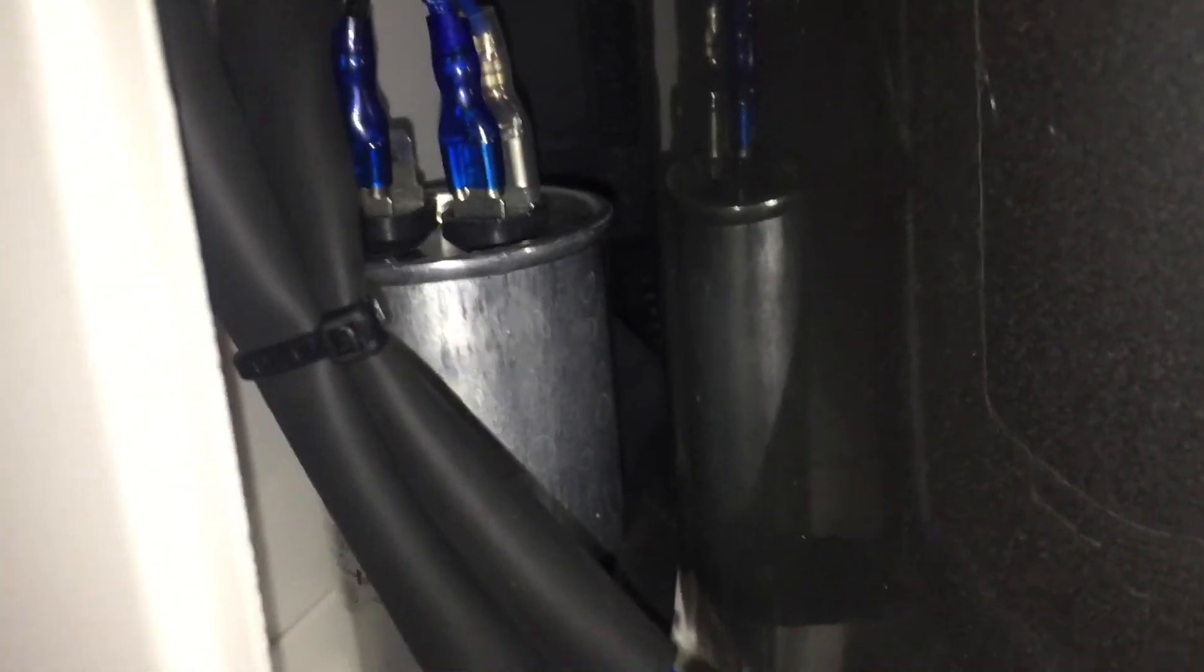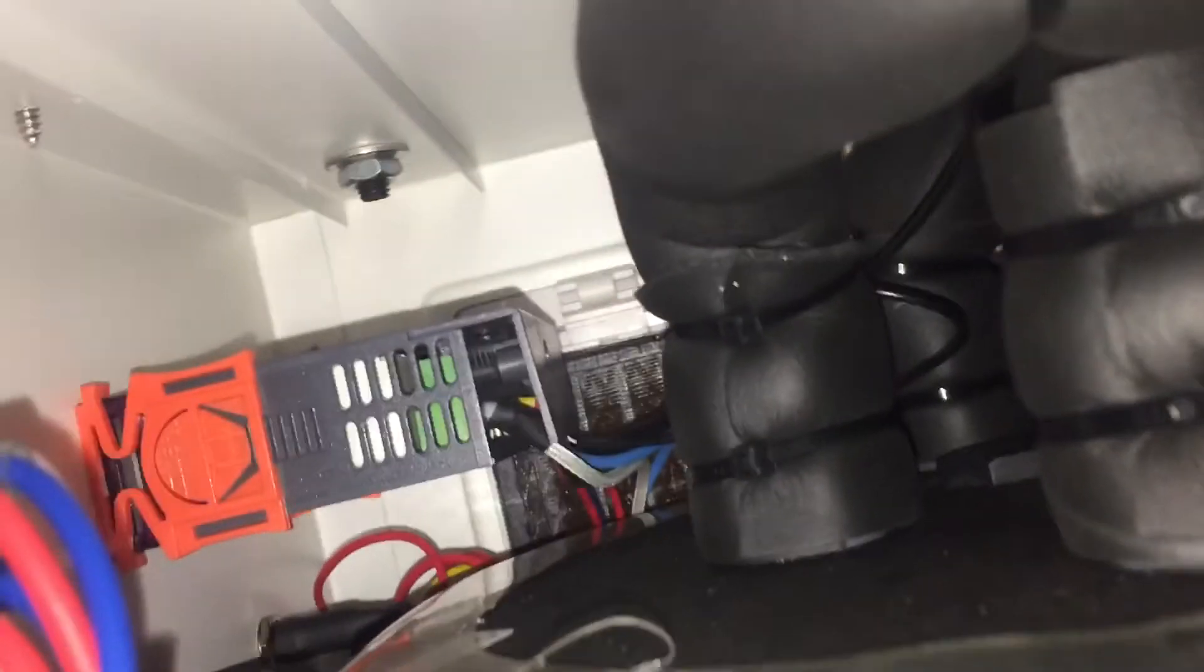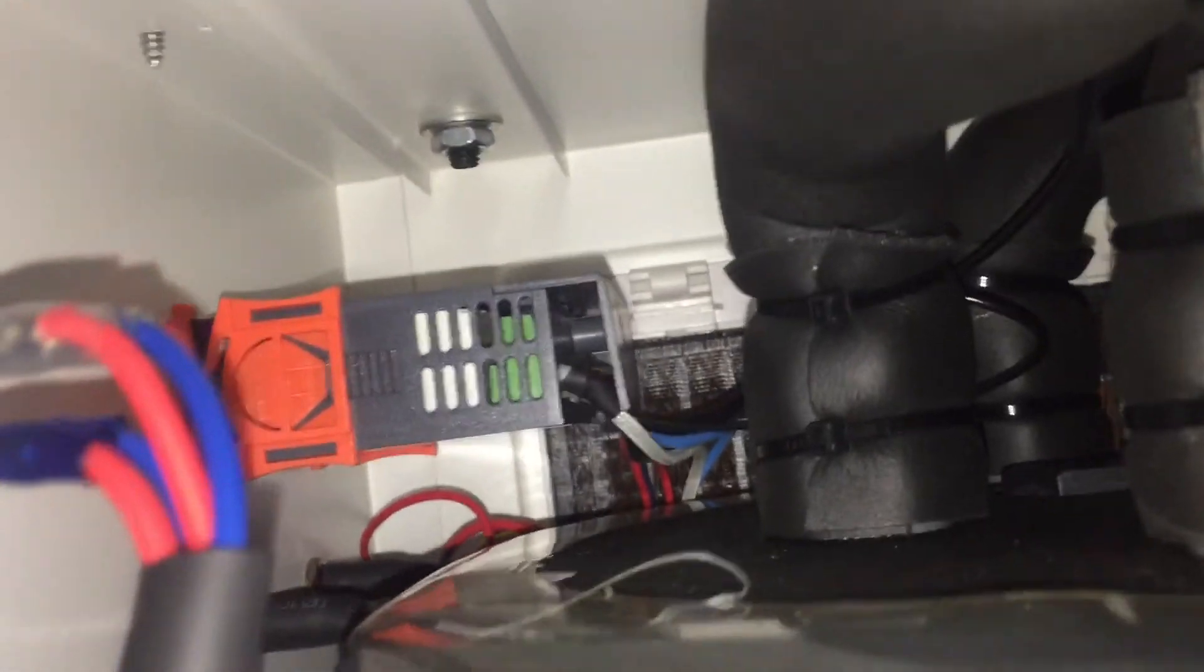There's a compressor at the back there, tubes, looks like a capacitor. Cool.